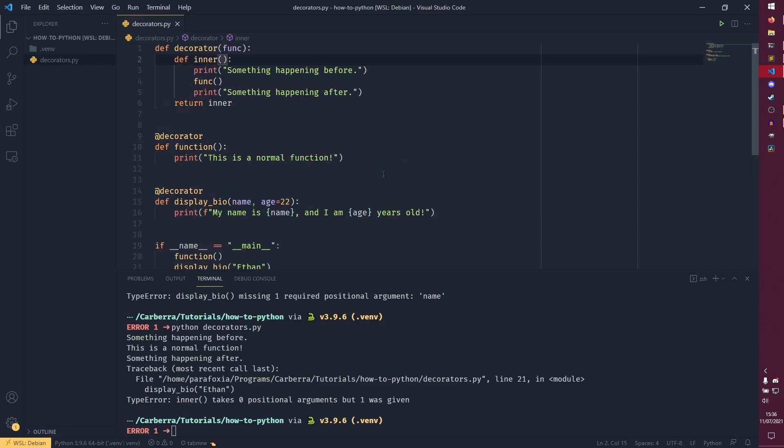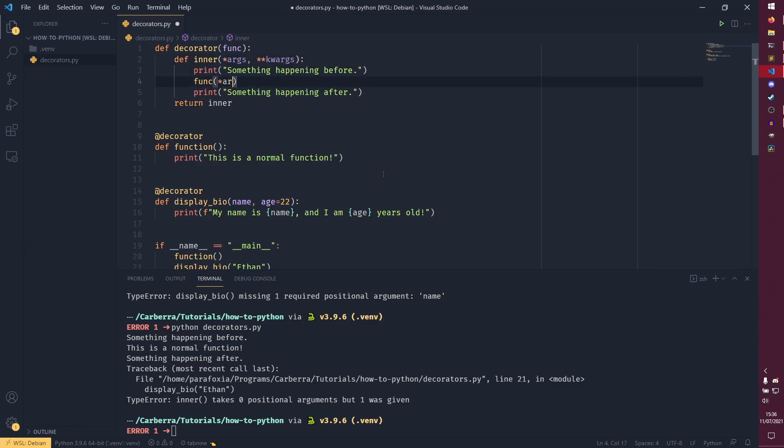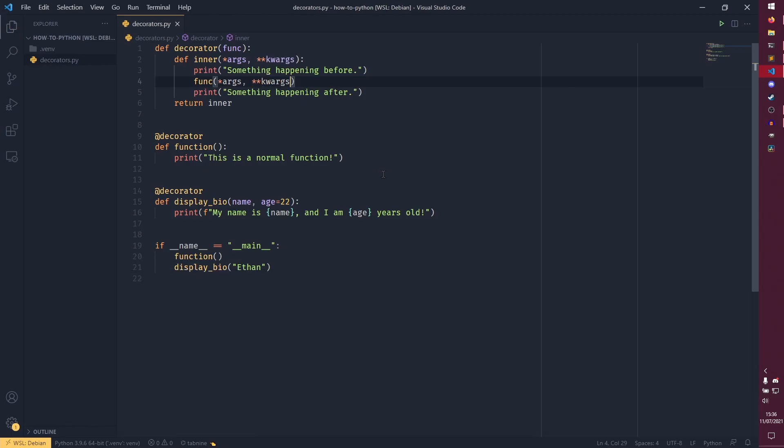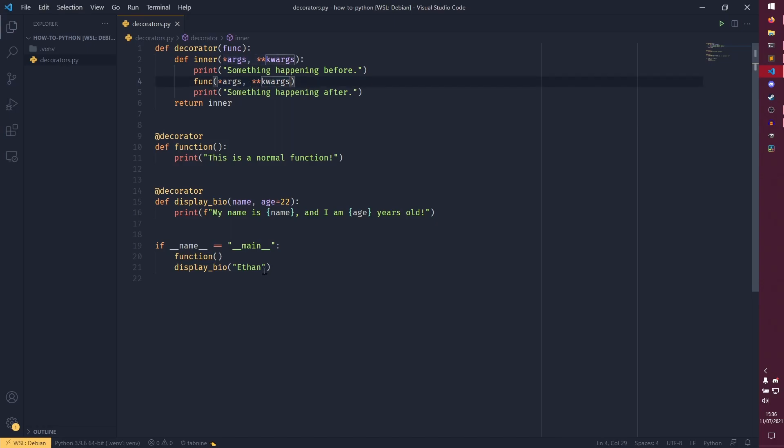So what we can do is we can do star args, star star kwargs, and then we can also put that in here as well. And now, any arguments and keyword arguments that are passed to this function will be passed to the decorator. And then they'll just be passed straight through back to the function again.